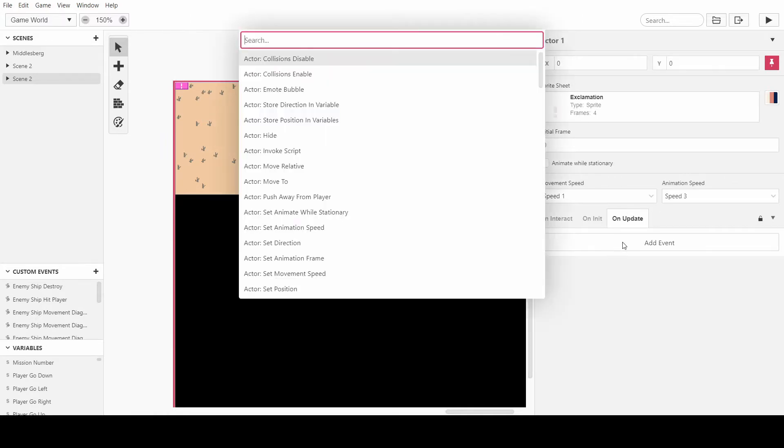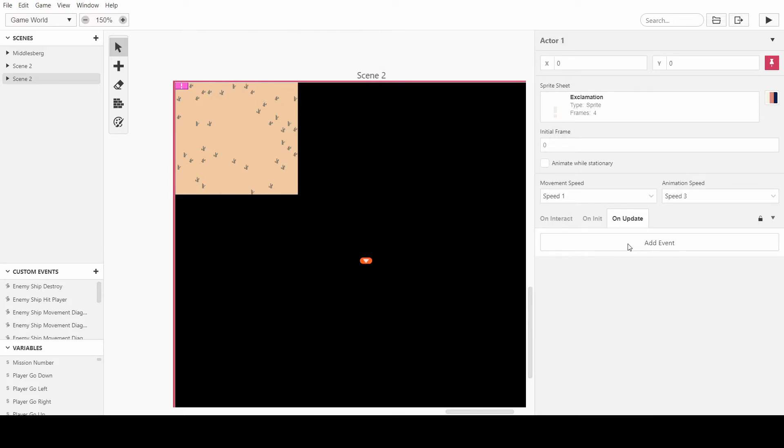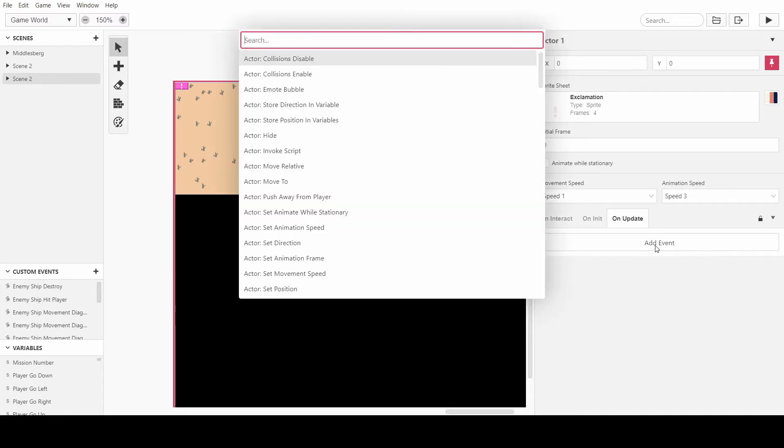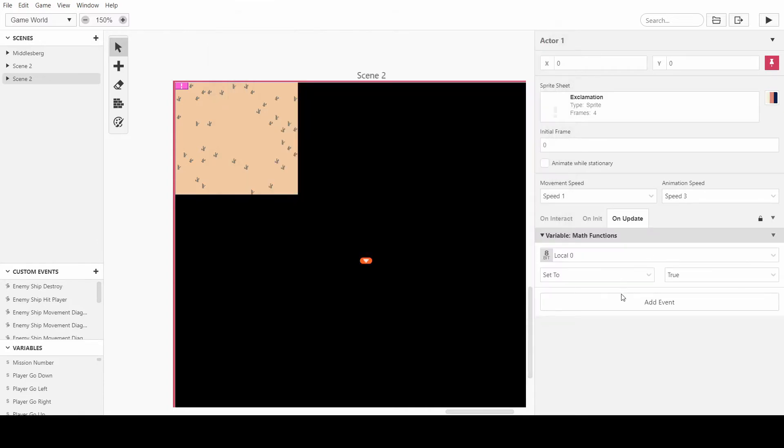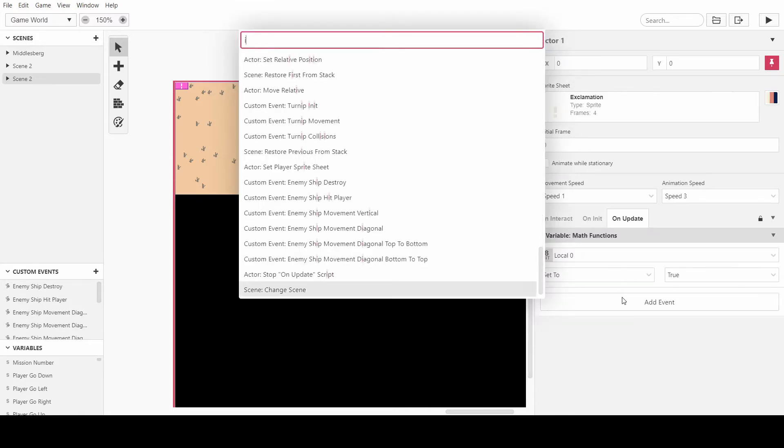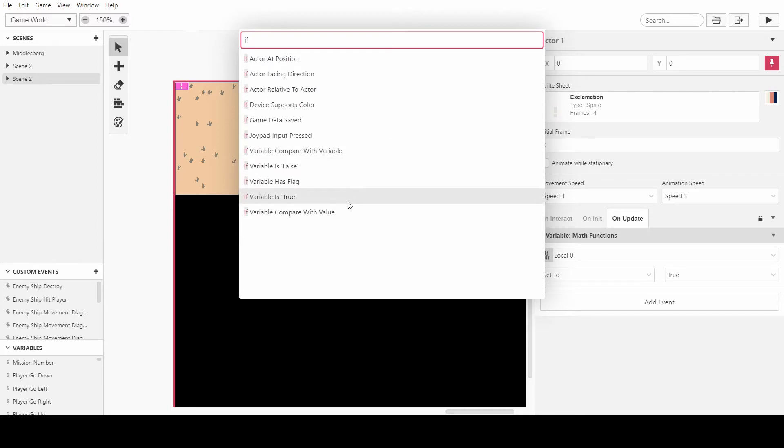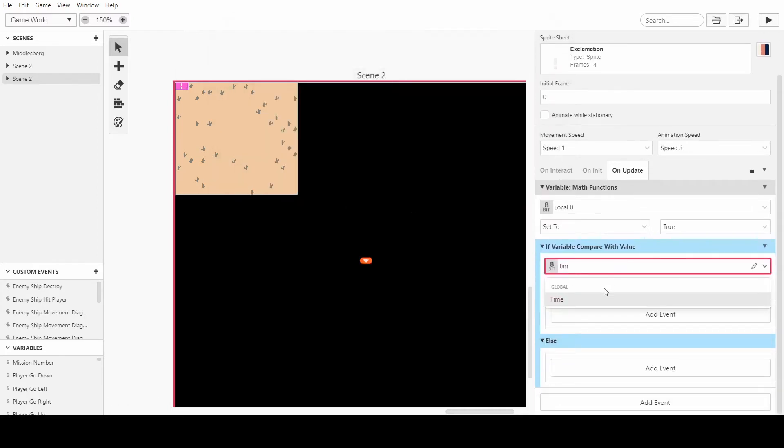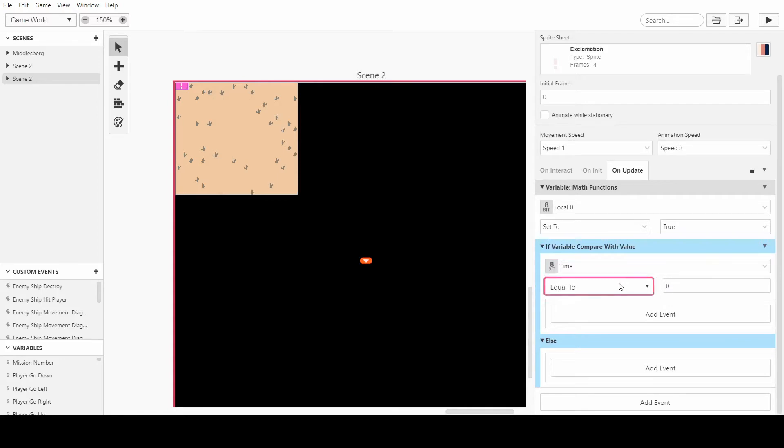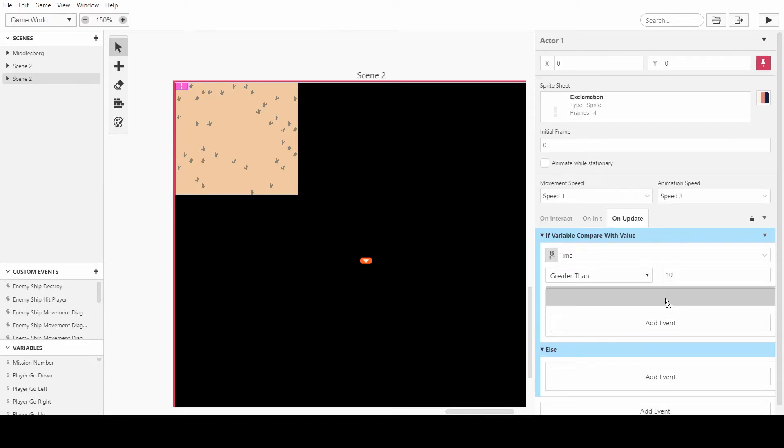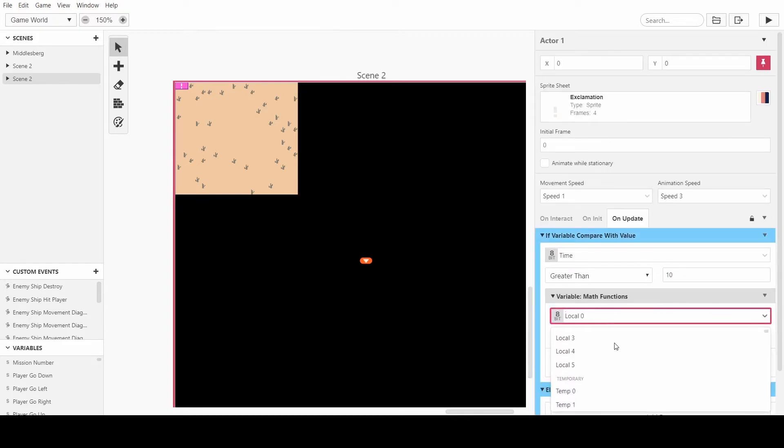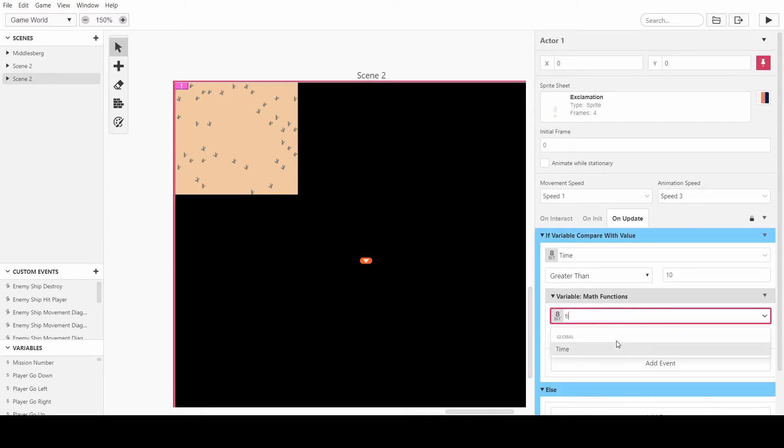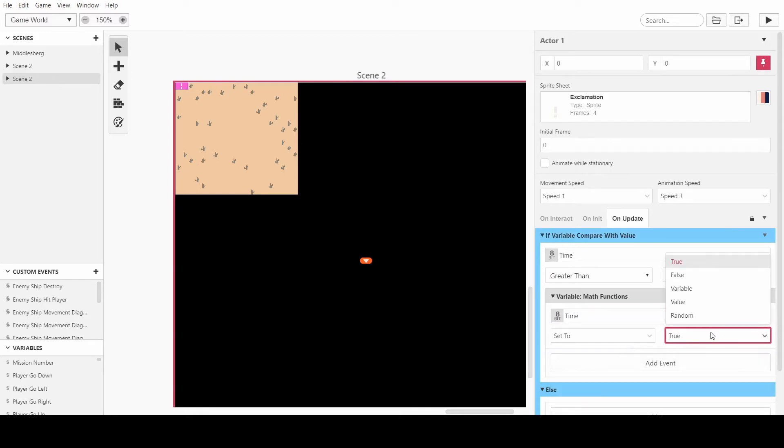So what we're going to do is, knowing that the time increases every time we move, we can first of all put a clamp on that. So how often do we want the day-night cycle to happen, right? So we could put it to 100, but then that'd be hard to test. But we could also put it to 10. So we want an if statement, comparing the value, if time is greater than, let's say 10, then we want to set the math function of time to back to zero.